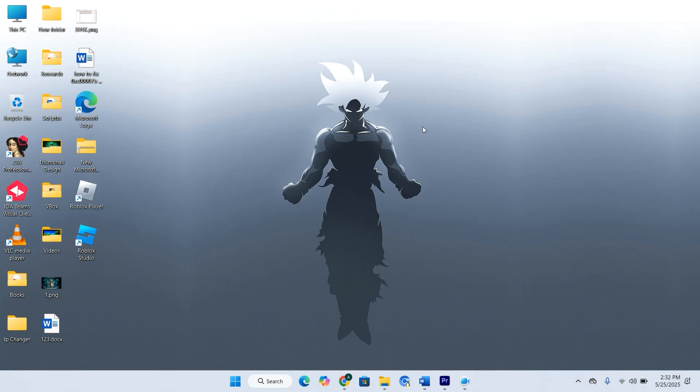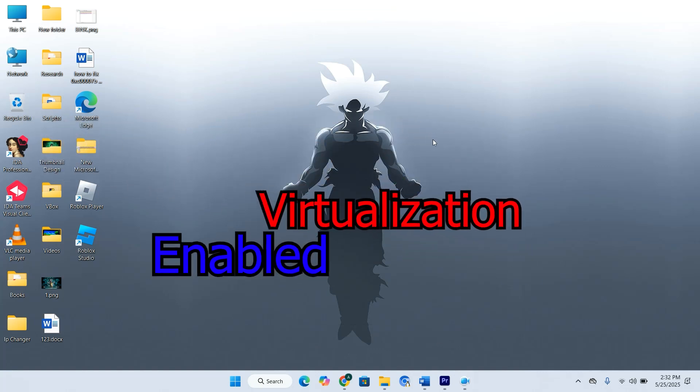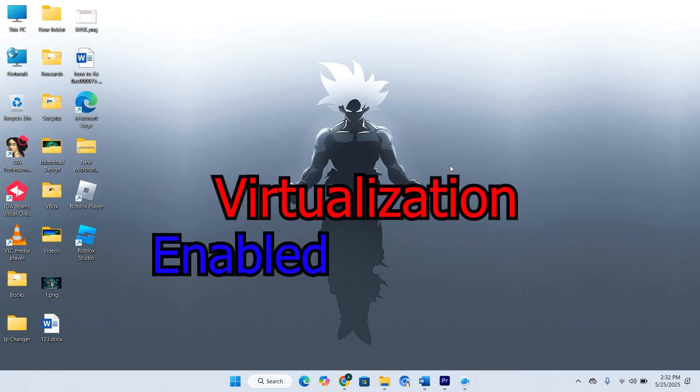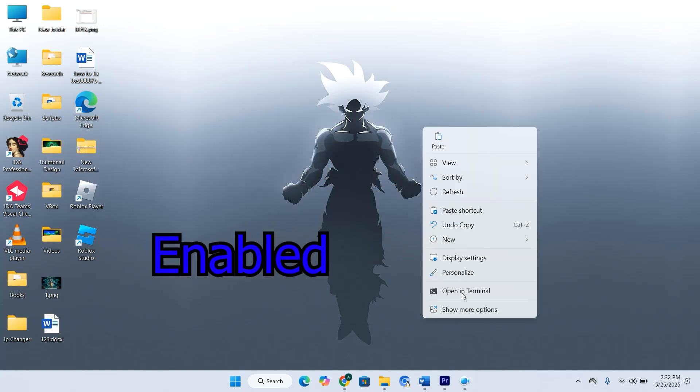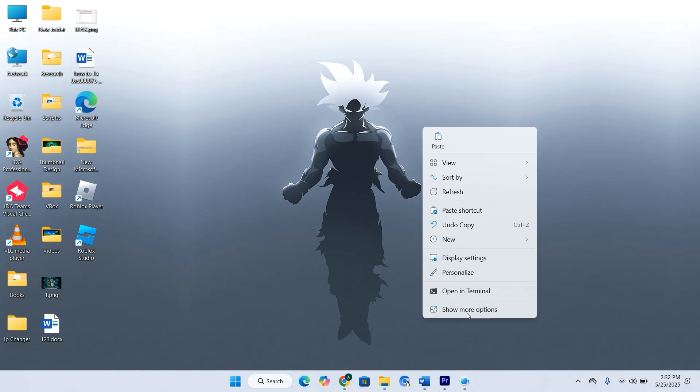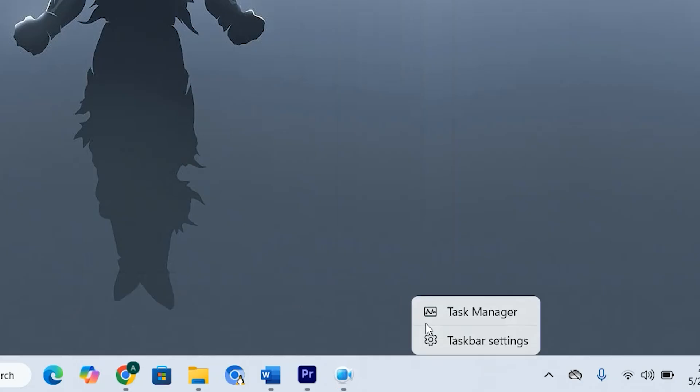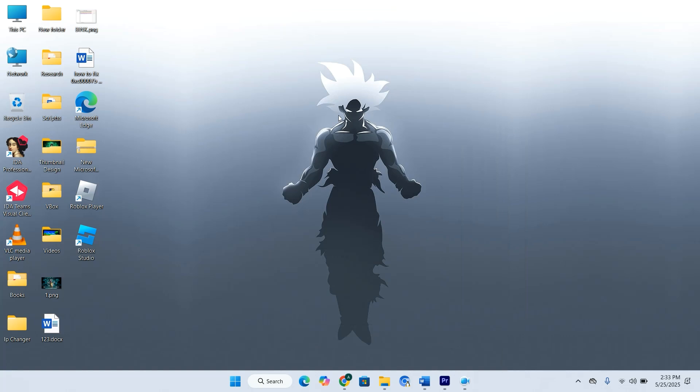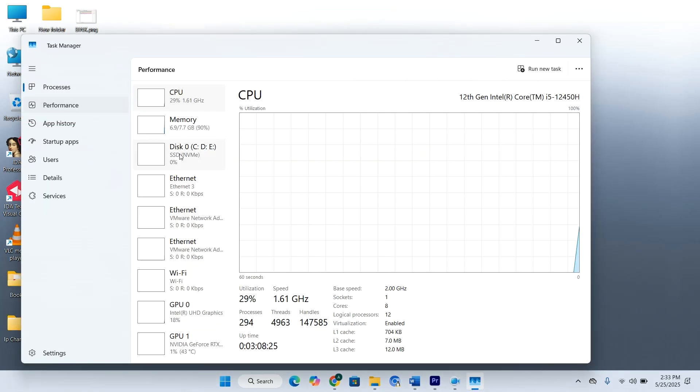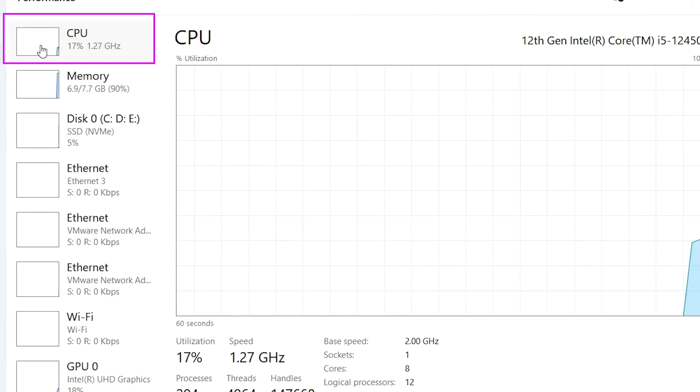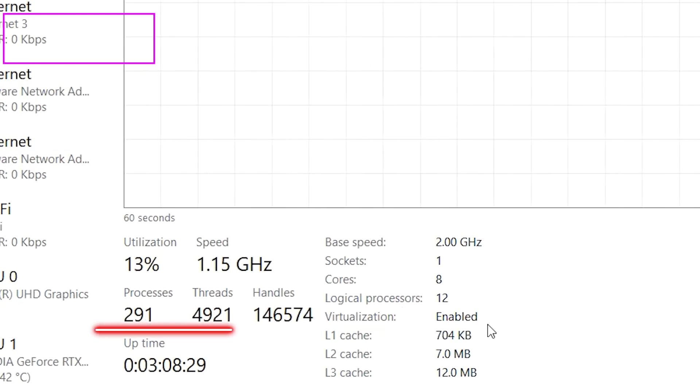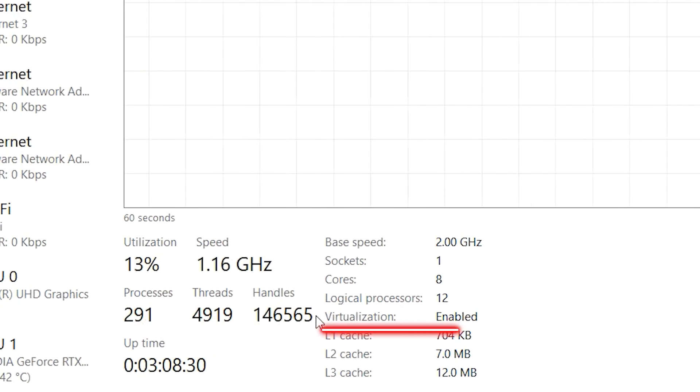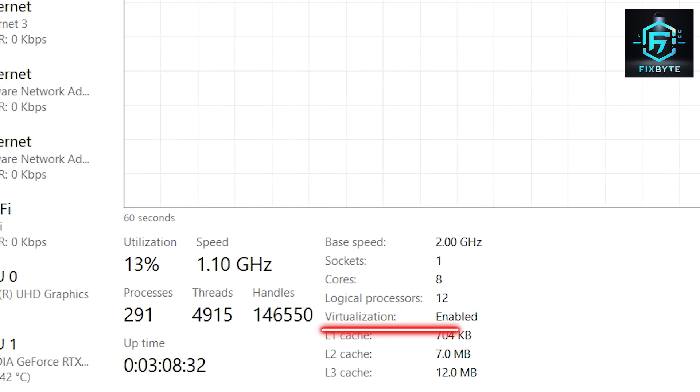Before we begin, you need to make sure virtualization is enabled in your BIOS or UEFI settings. Here's how to check. Right-click on the taskbar and open Task Manager. Go to the Performance tab and click on CPU. On the bottom right, look for a line that says Virtualization. If it says Enabled, you're good to go.